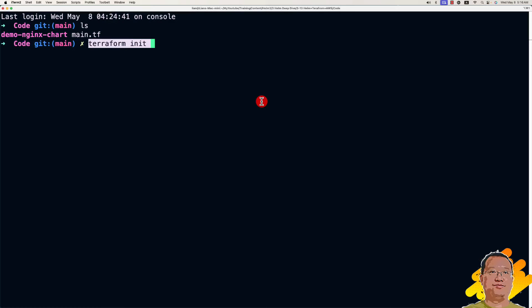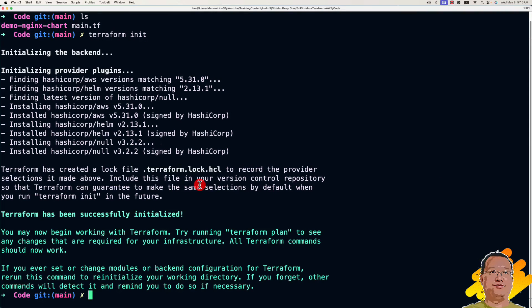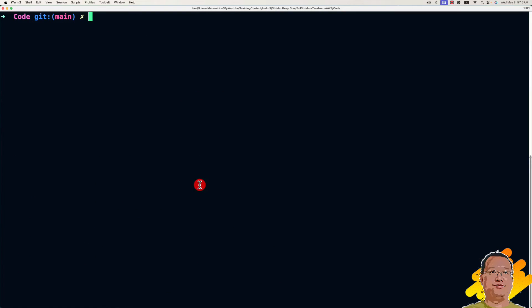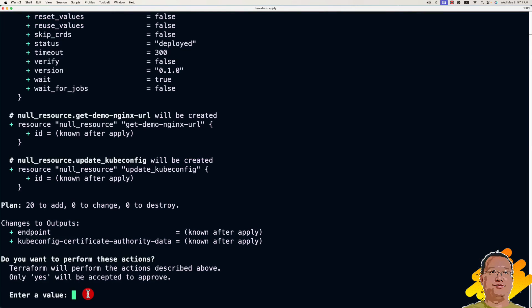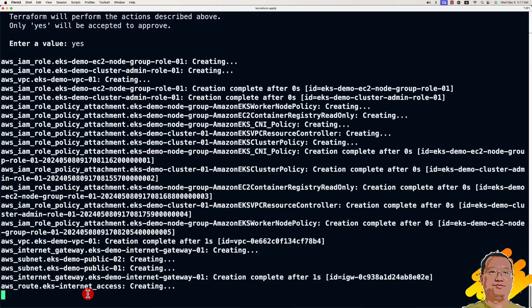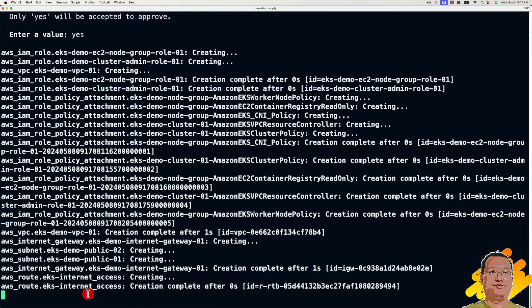First, run terraform init to download all the required Terraform module files. Once initialized successfully, clean up the screen. Run the next command: terraform apply to create the EKS cluster and deploy the Helm chart. Enter yes to move forward. The creation process will take about 20 minutes.